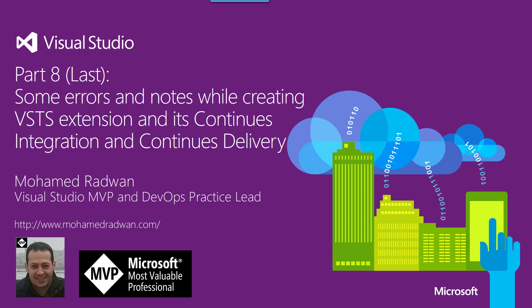Hello everyone, my name is Mohamed Radwan. I'm a Visual Studio MVP and DevOps Practice Lead. To continue our series of developing a Visual Studio Team Services extension and how to configure a continuous integration and continuous delivery pipeline, we reach the last part, which is sharing some errors I faced during building the extension or configuring the deployment pipeline. Just small issues, and I thought it's better to share them with you as it might help.